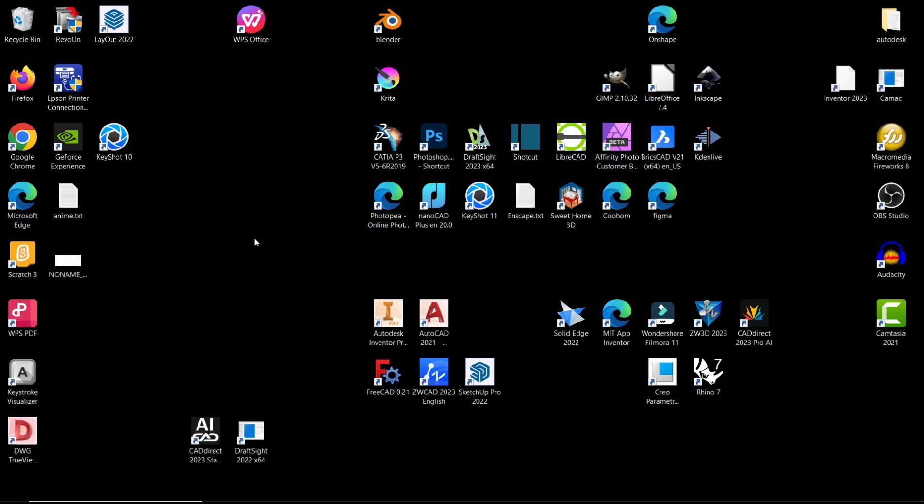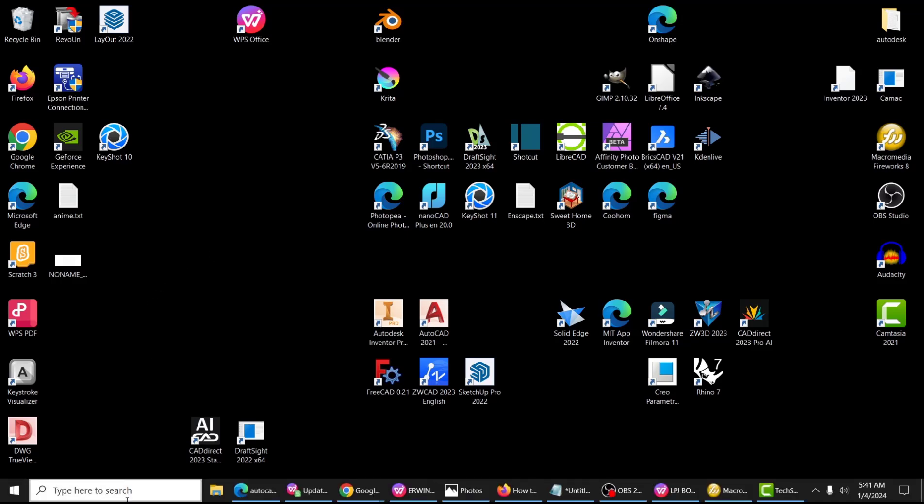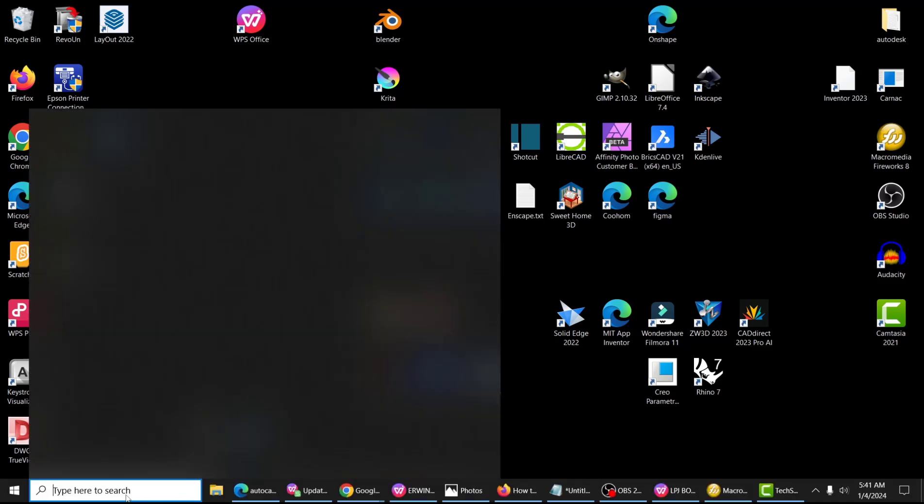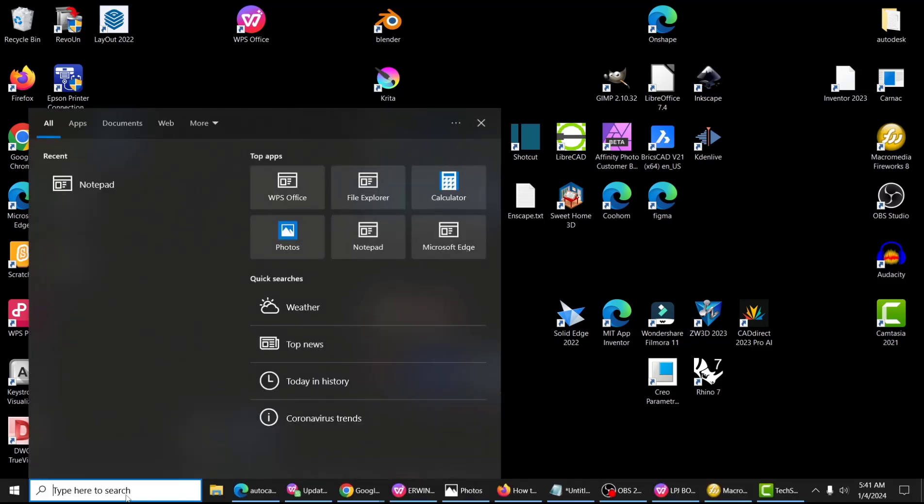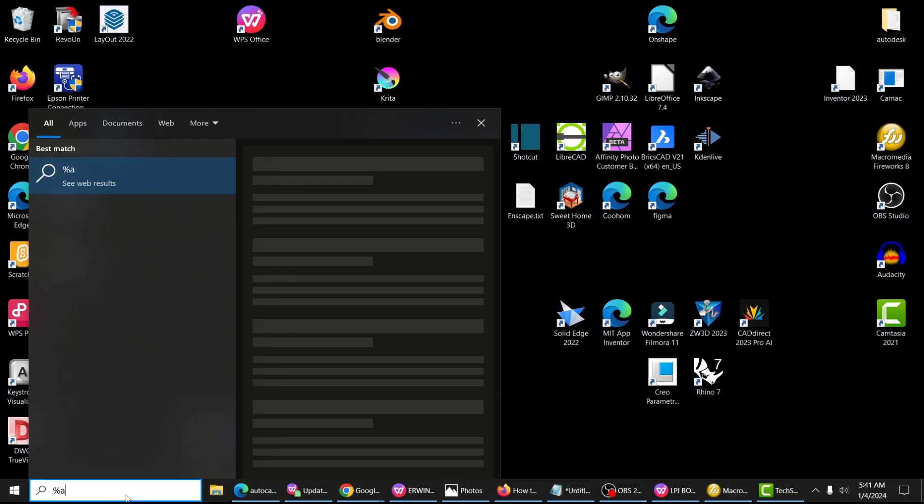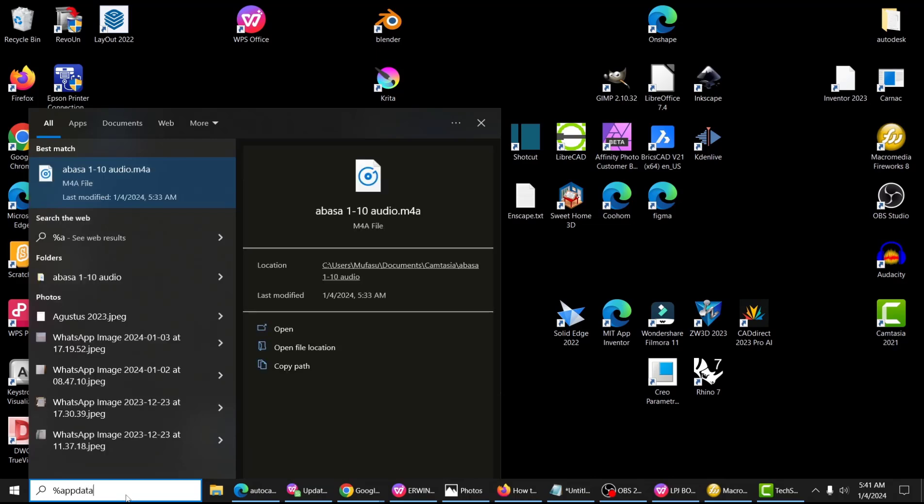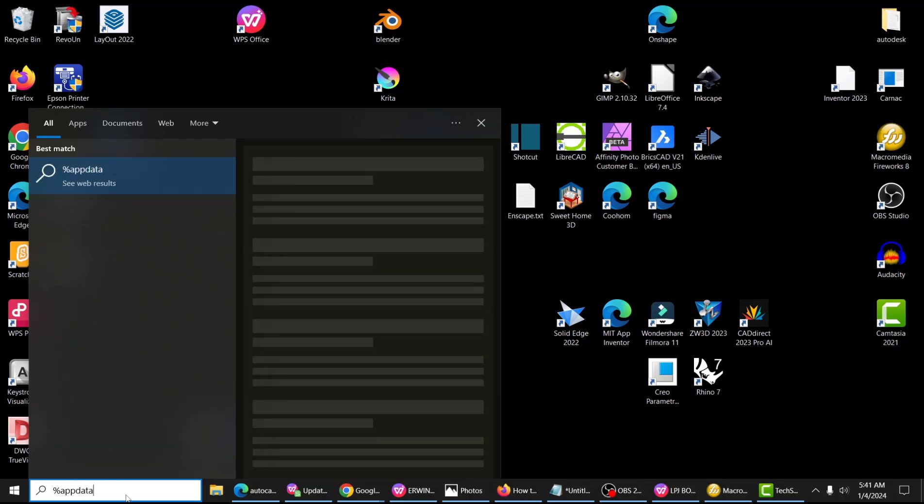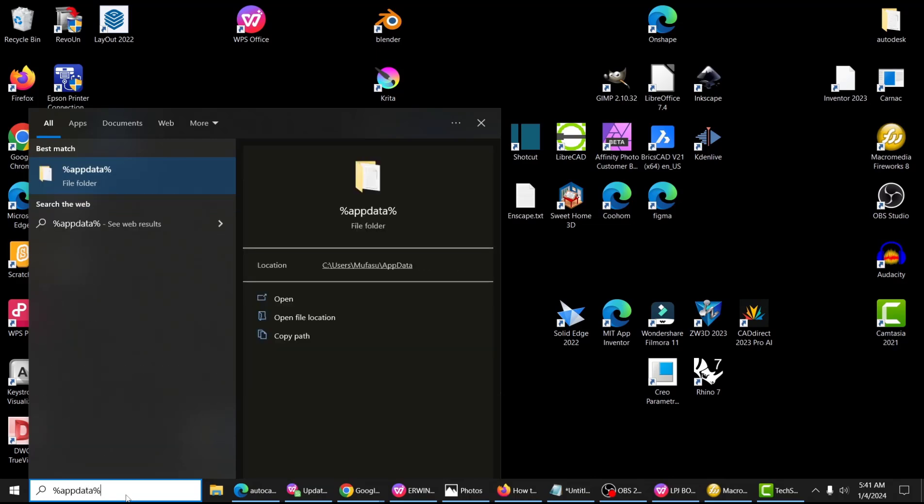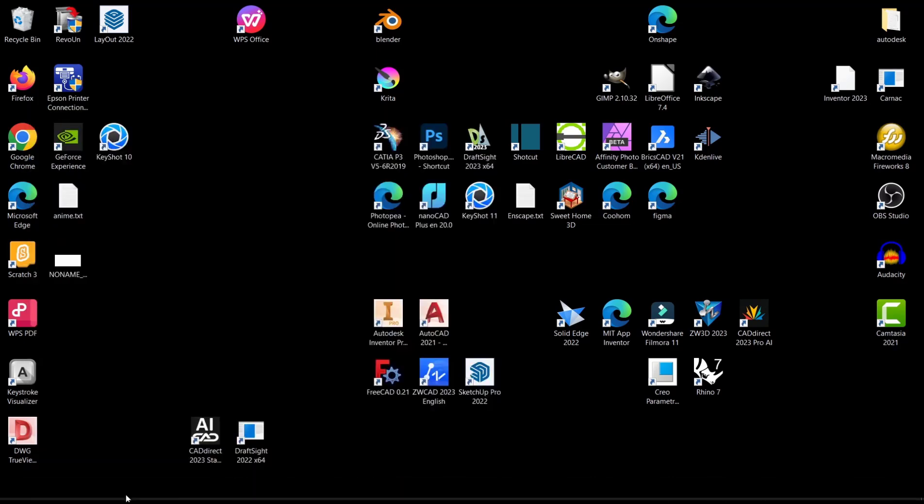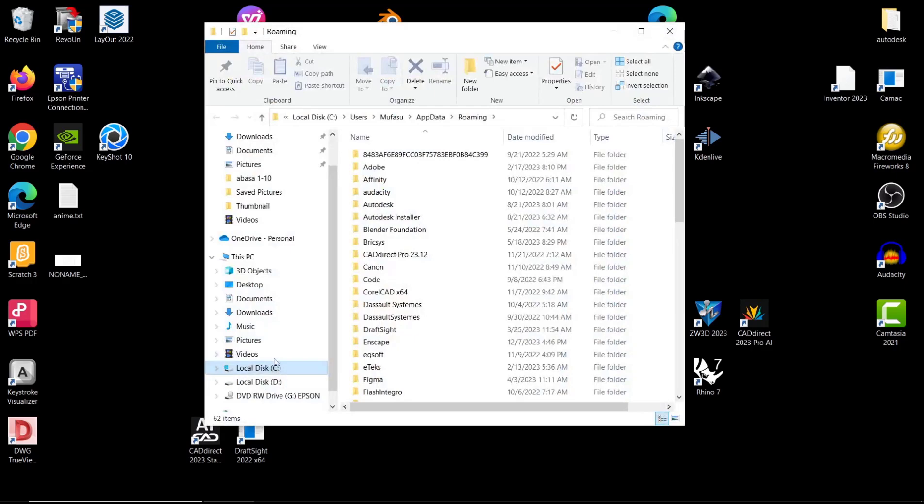Hello everyone, today we are going to learn basic DraftSight tutorials, how to reset default settings. To reset default settings, you can go to the Start button and type %appdata%, press Enter. Now it will show the roaming folder.